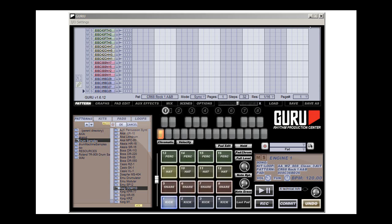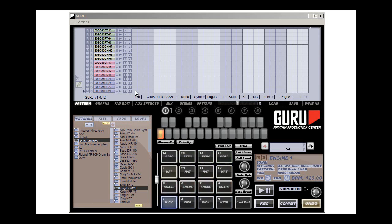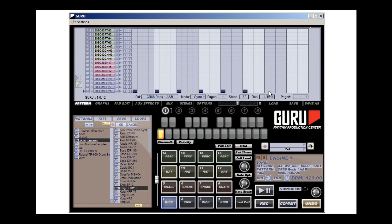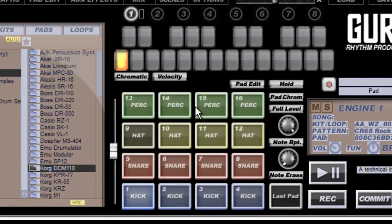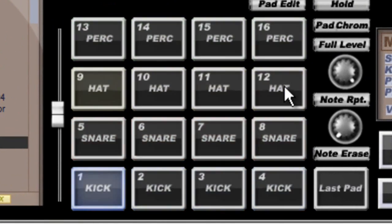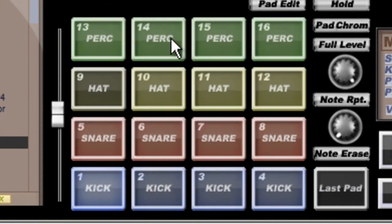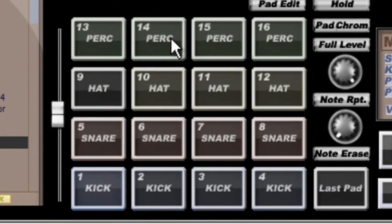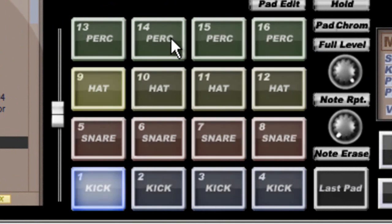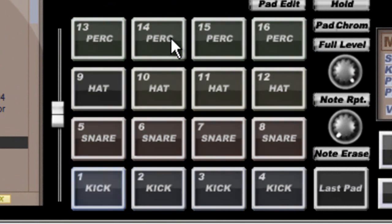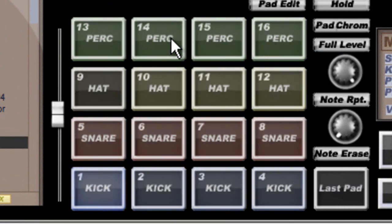Functionally, Guru is a beatbox drum machine type thing where we have the basic pattern that I can say I want a certain instrument to play in a certain time. I can map all of these to specific either keys on my keyboard or pads on my MIDI controller.